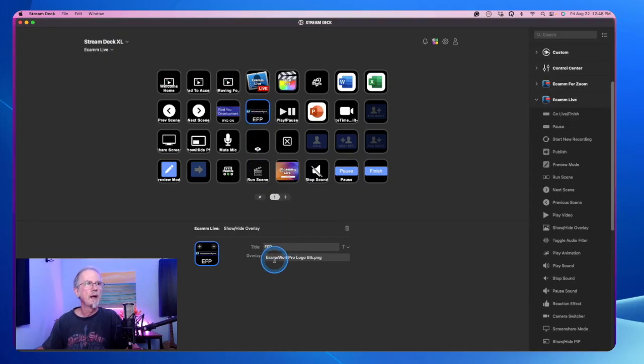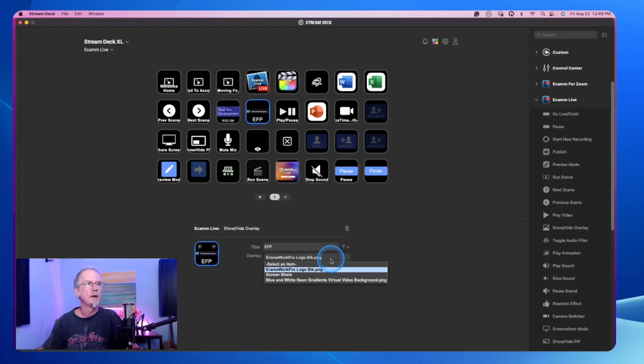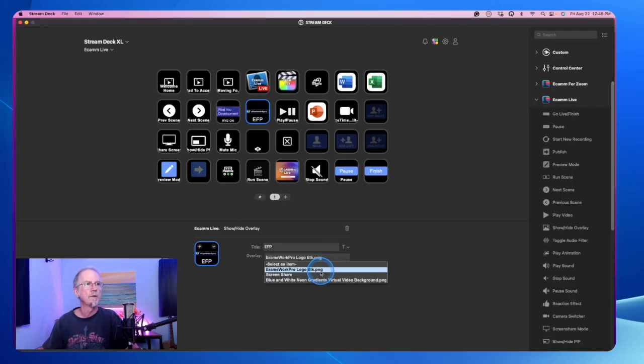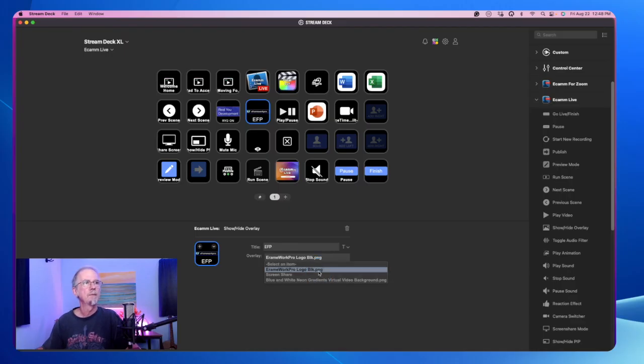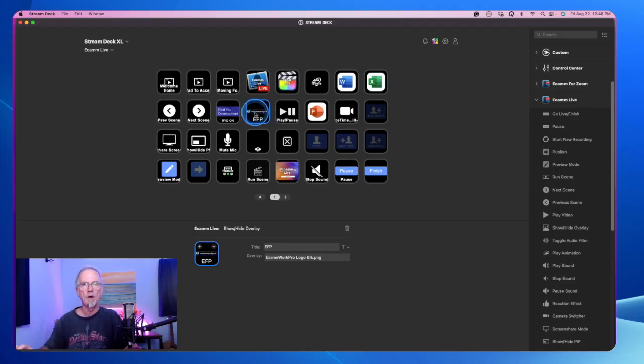So now also with the overlay, I want to choose what to do. I can choose the button actions. Well, in this instance, what I want to do is I want to actually work with the logo. I want to turn the logo on and off.